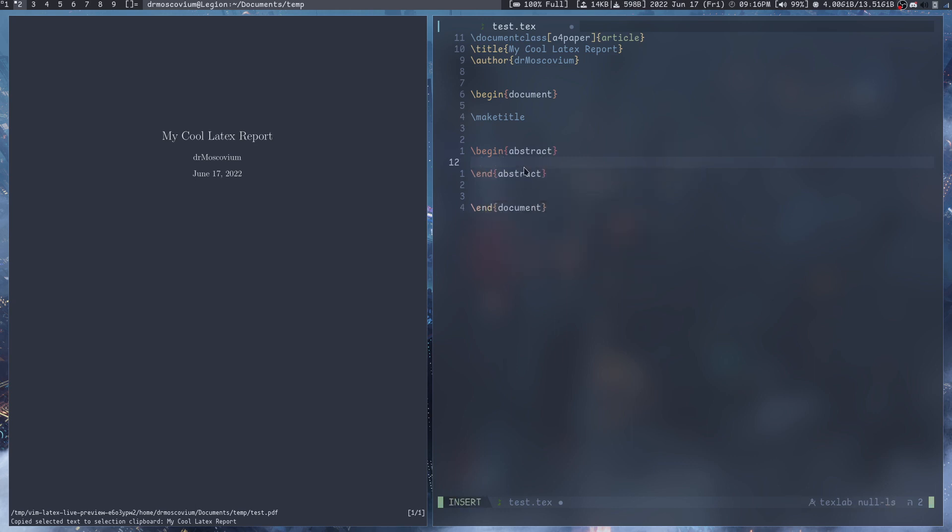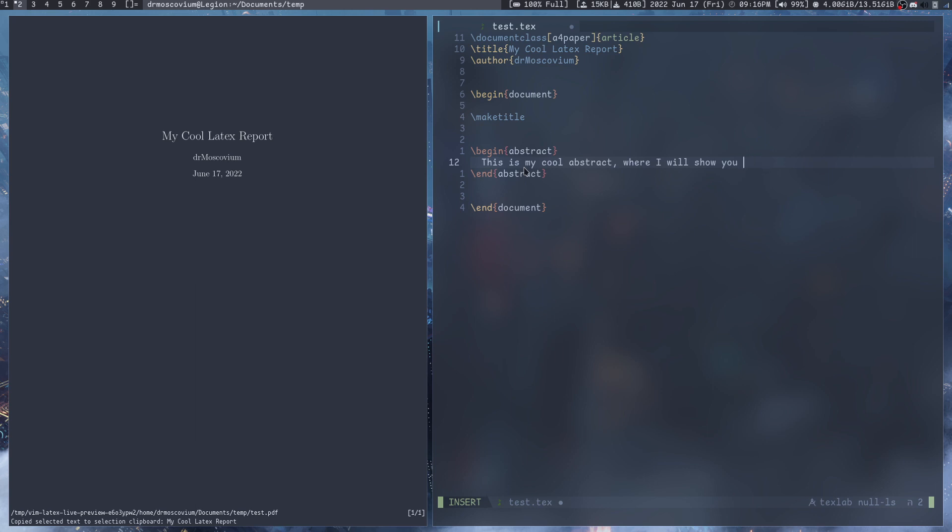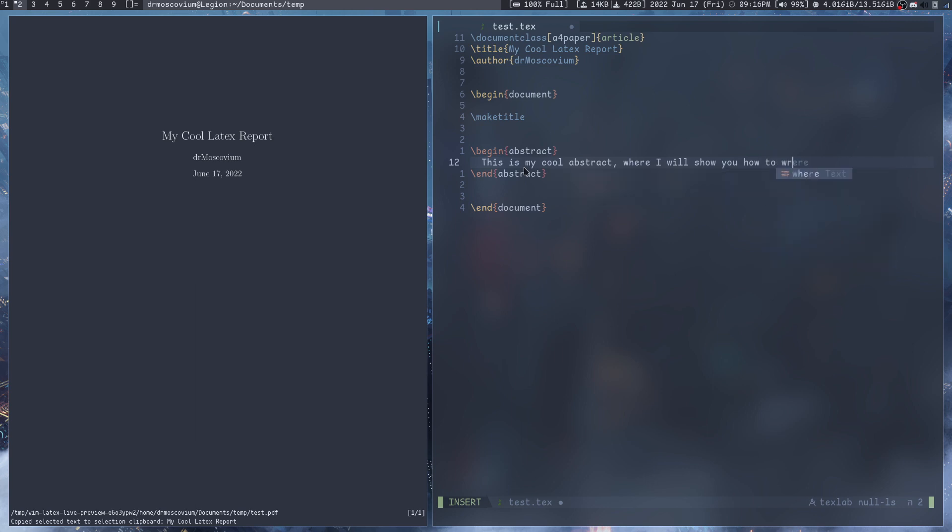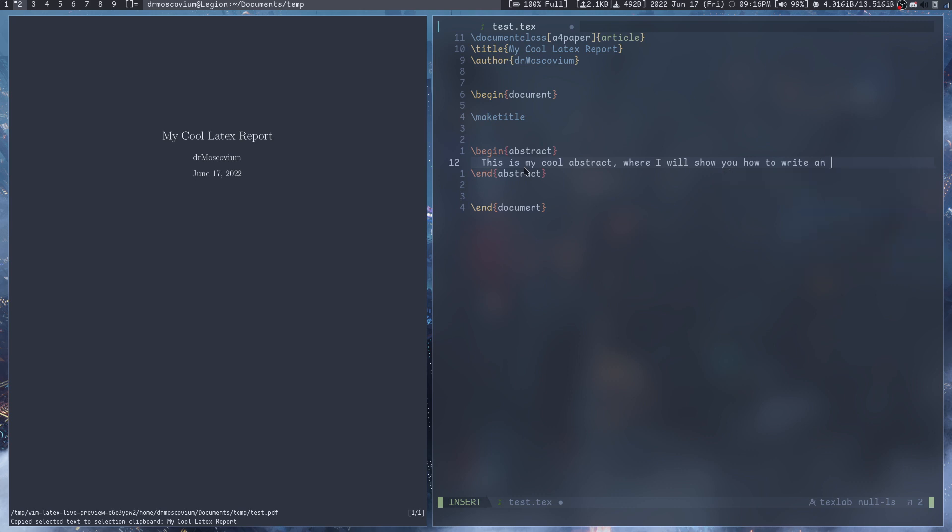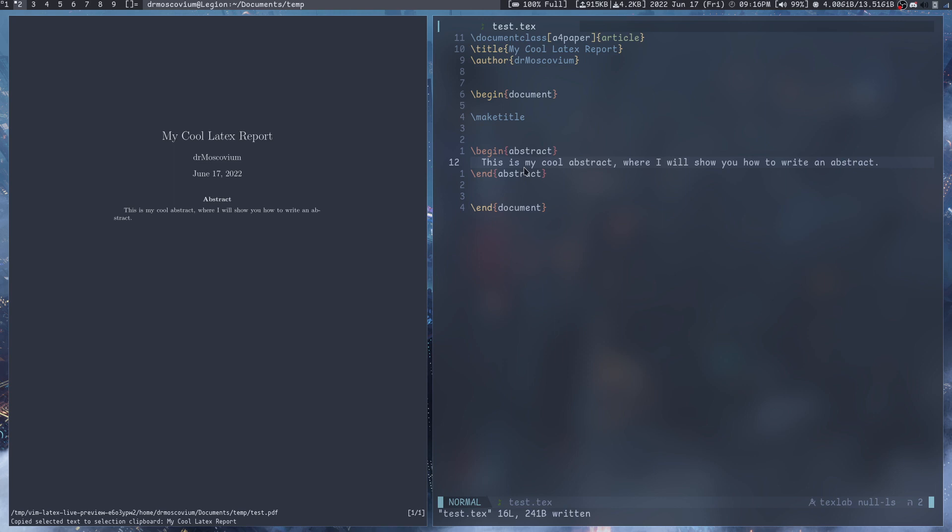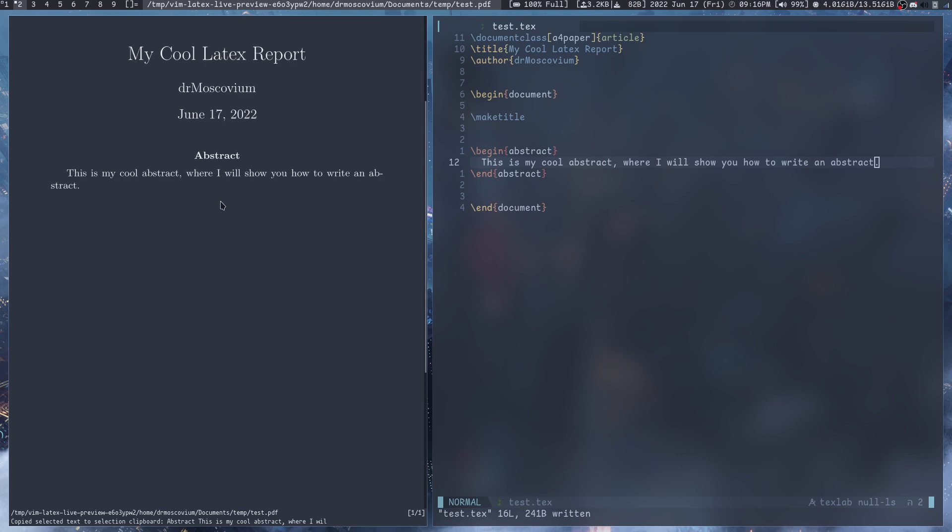Let's say we start with the abstract. \begin{abstract} and we can say 'This is my cool abstract where I will show you how to write an abstract.' And now it automatically added the abstract in here and everything else.